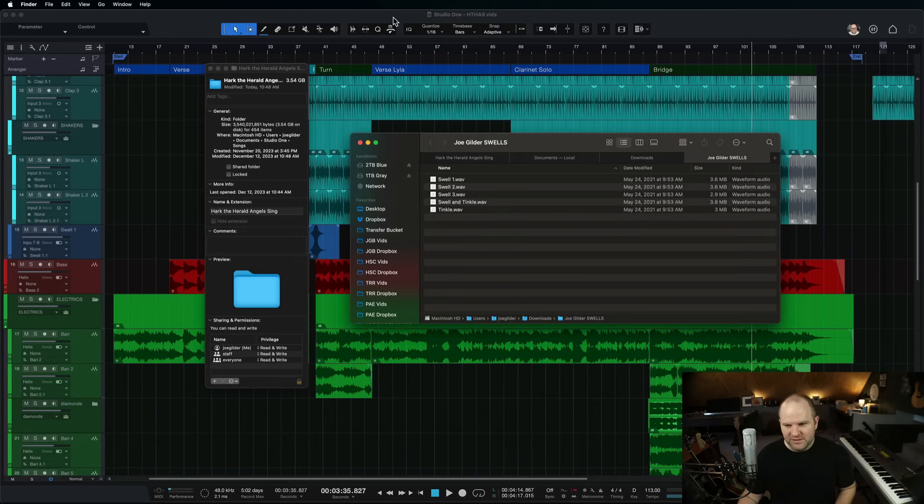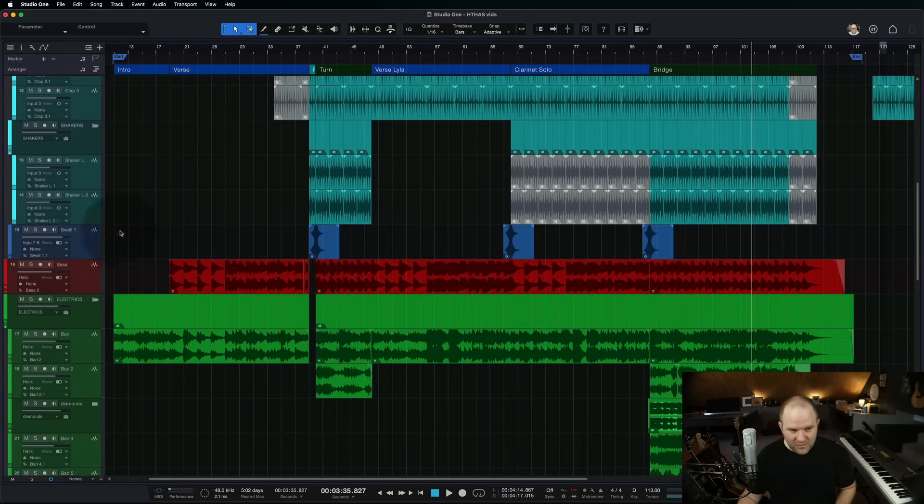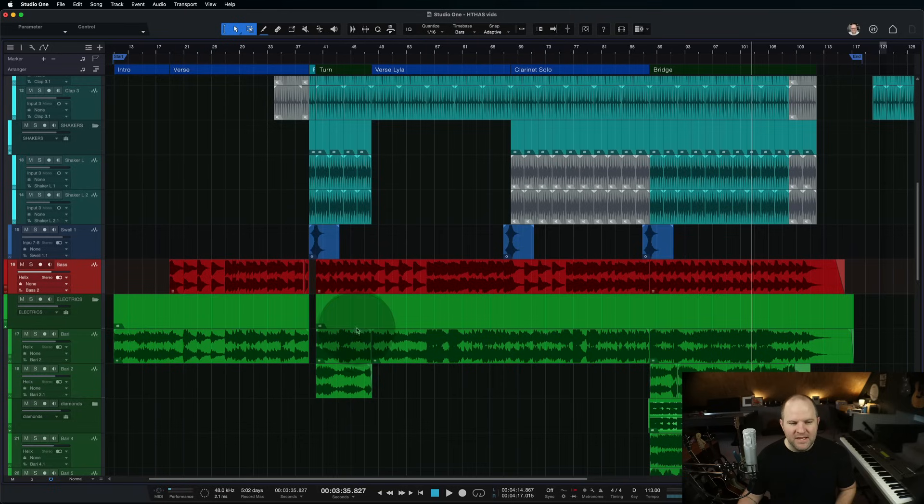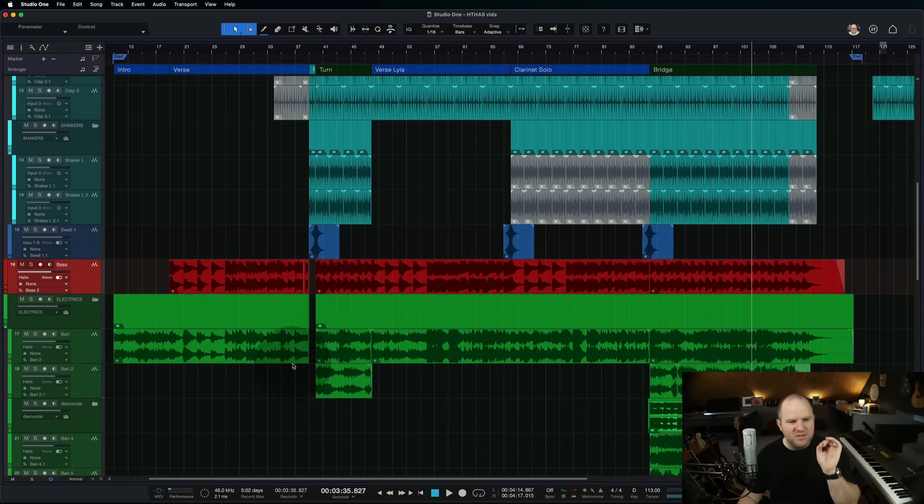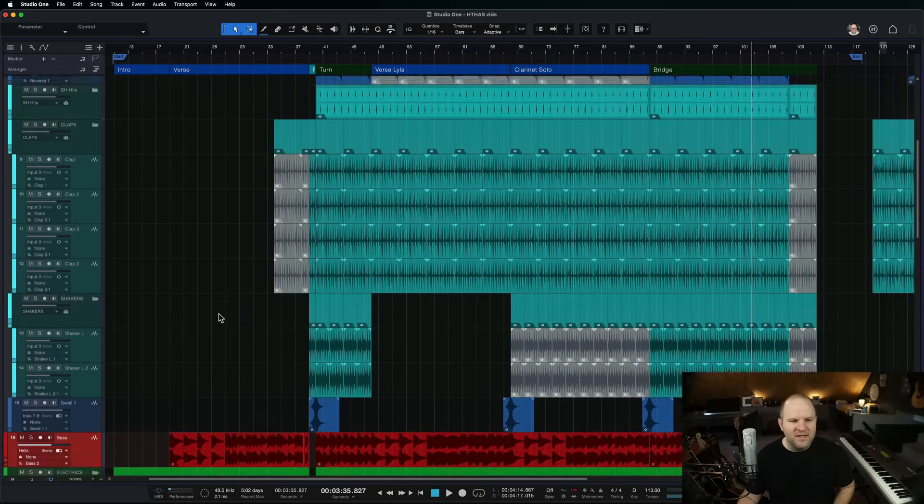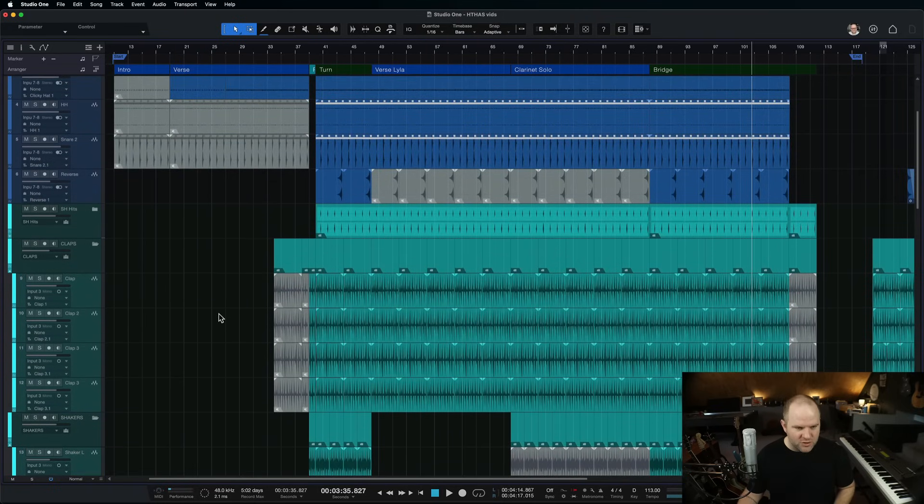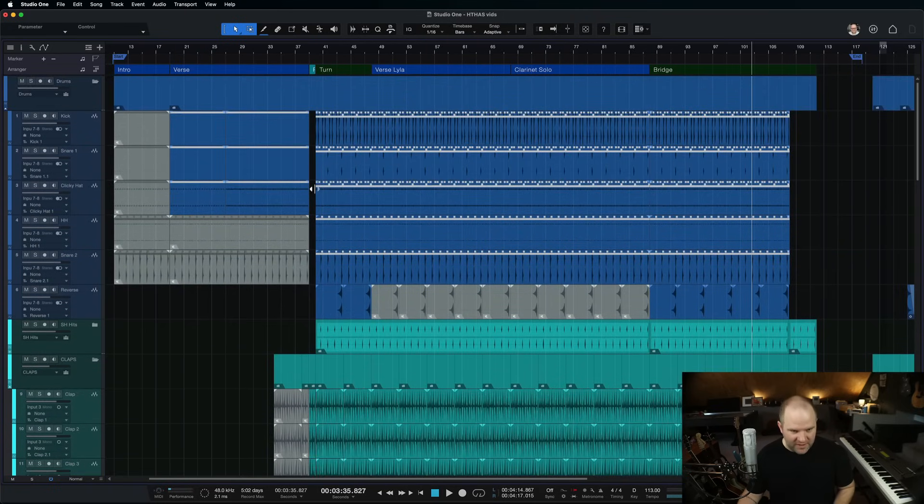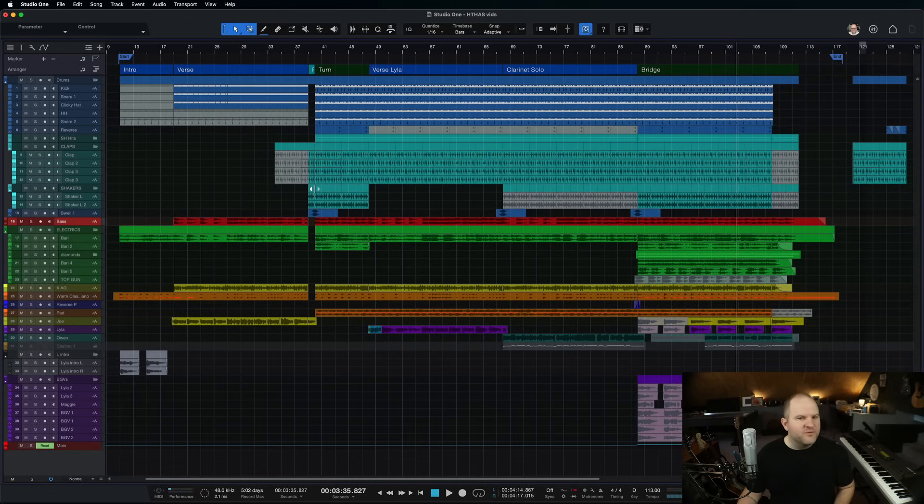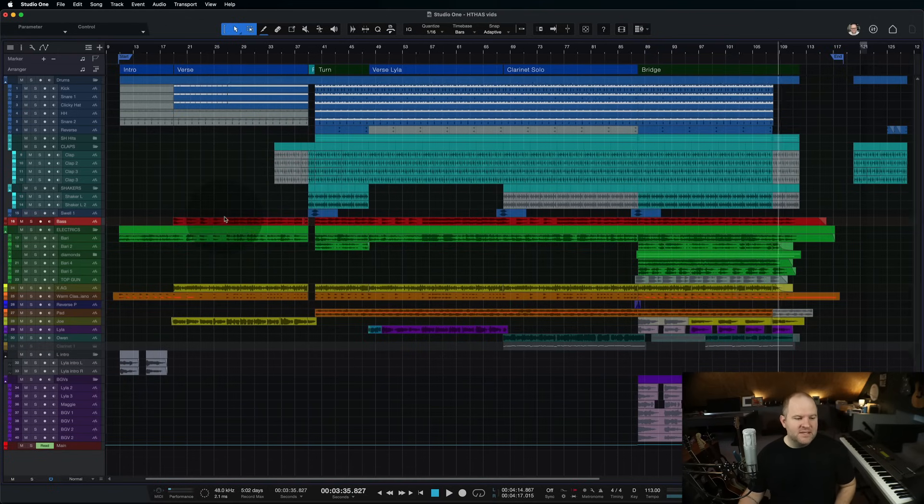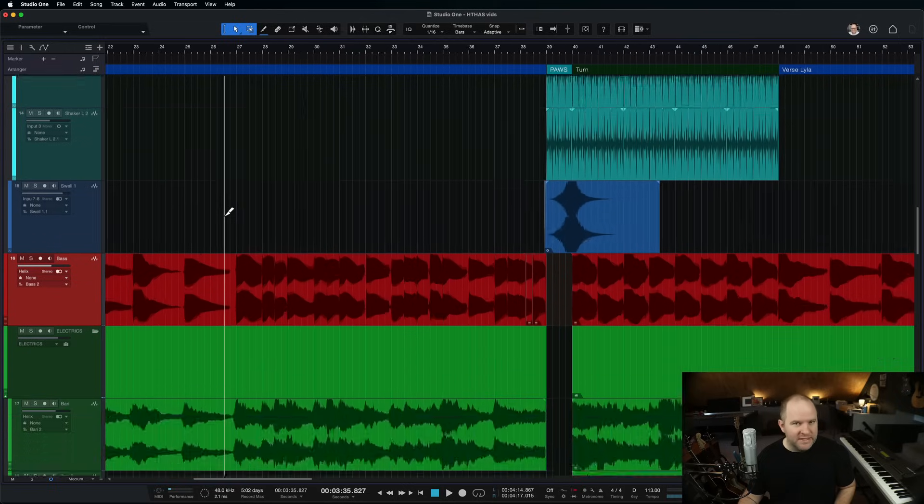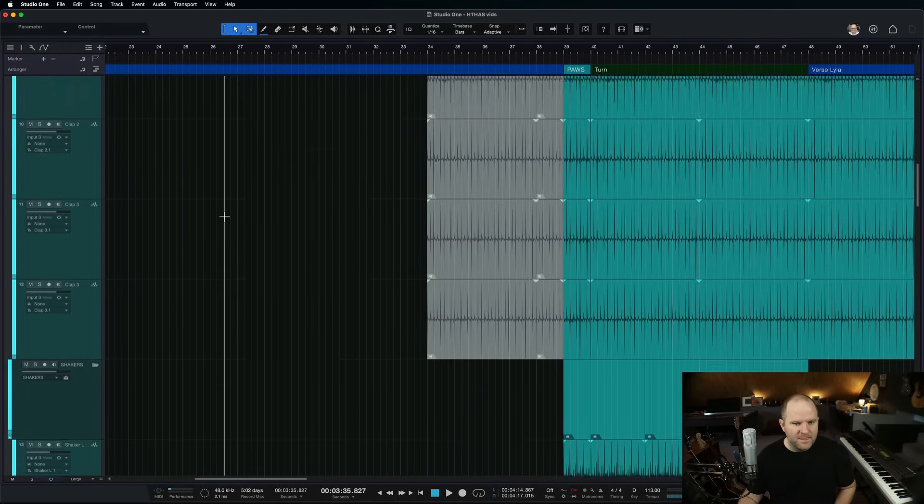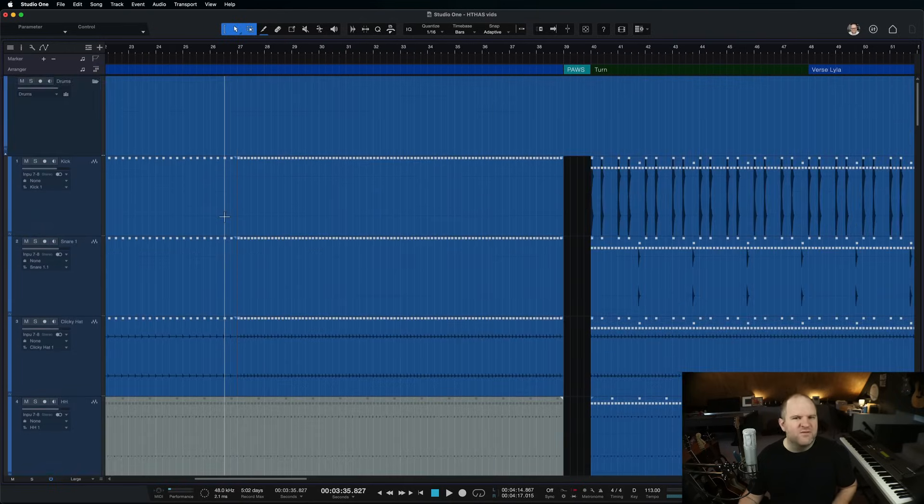The next thing I like to do is I want to come in and render any virtual instruments down to actual audio files. There's a number of reasons why I like to do this but the main one is let's say I used a cool synth plug-in and let's say it was free. Somebody gave me a free synth plug-in and I used it and it sounds amazing.